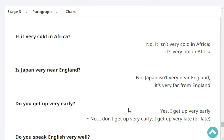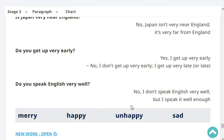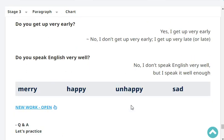Do you get up very early? No, I don't get up very early. I get up late. Do you speak English very well? Yes, I speak English very well. Very good.